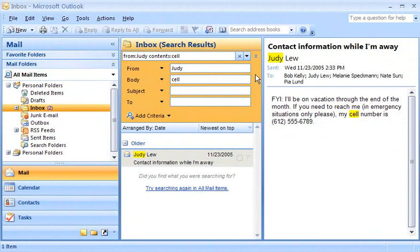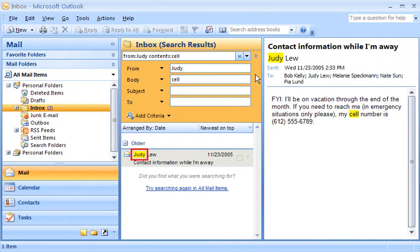You might have noticed, when Instant Search finds a match, the results are highlighted in yellow. Sometimes you'll see the highlighting in the search results list or in the reading pane. And if there's an attachment, Instant Search can even look inside an office document.